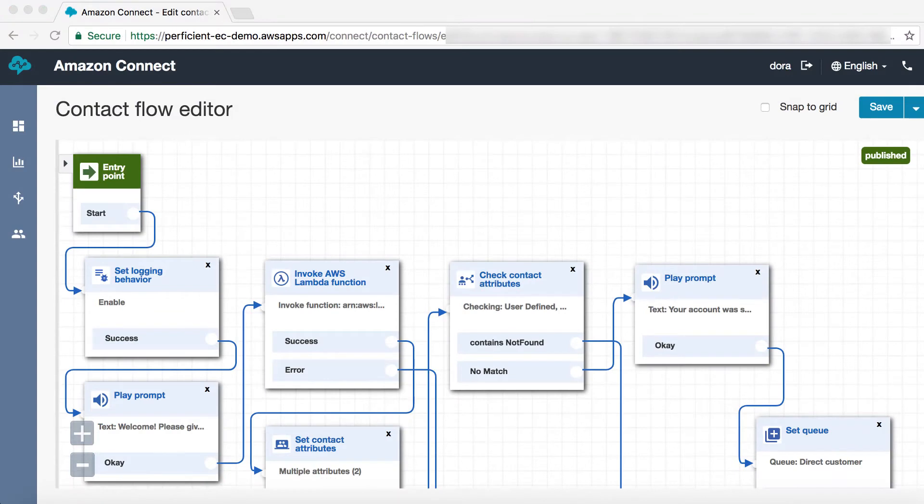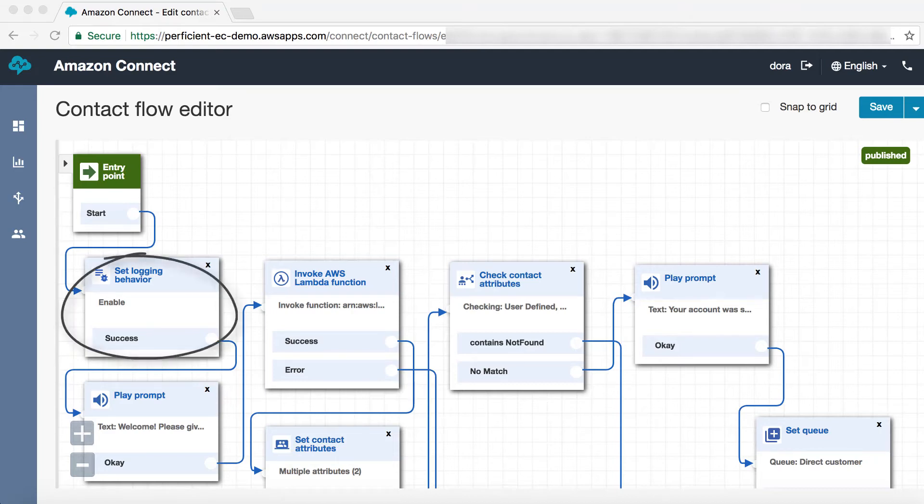Now, let's dive into a sample contact flow that performs a basic account lookup and writes a call note. Firstly, we enable contact flow logging and play a greeting prompt.